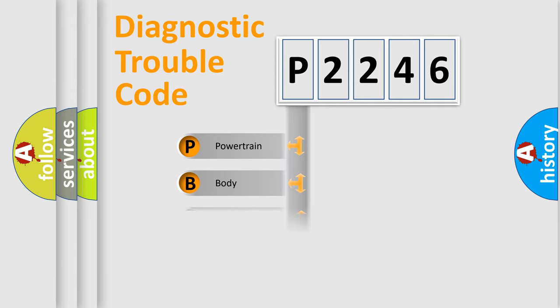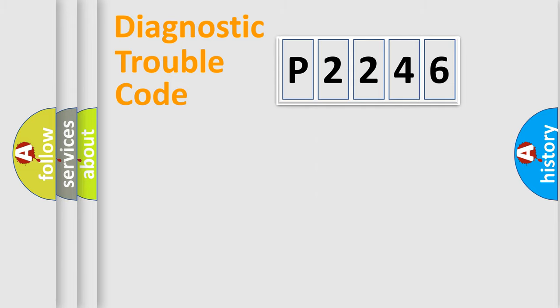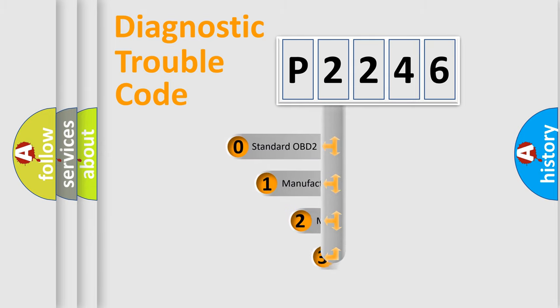We divide the electric system of automobiles into four basic units: powertrain, body, chassis, and network. This distribution is defined in the first character code.